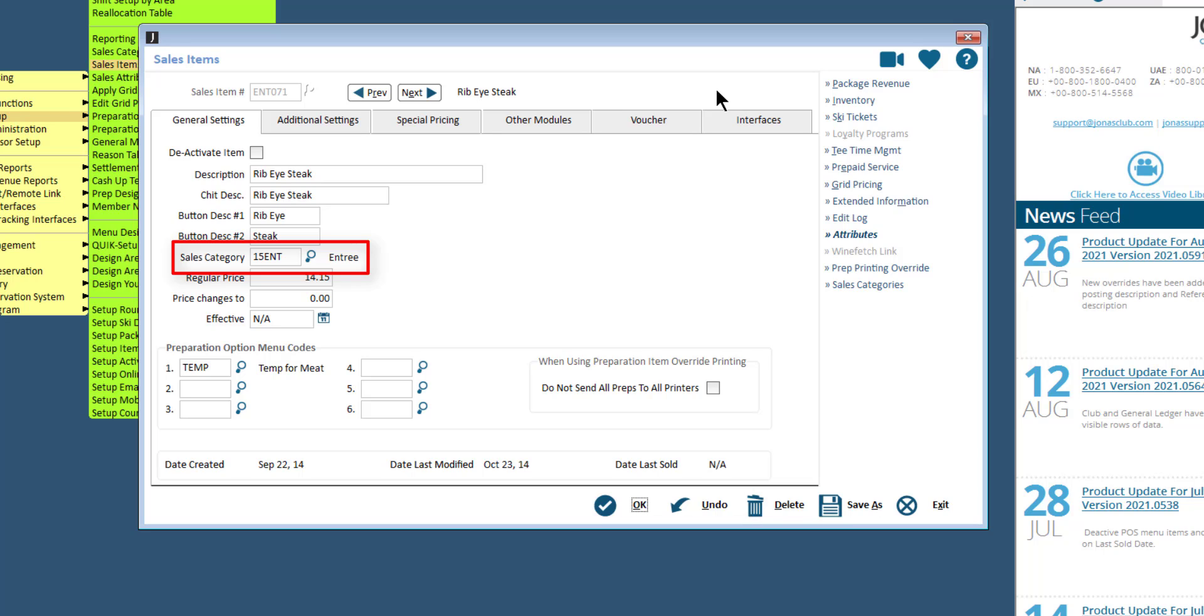Enter the sales category that this item is linked to. Press F2 on your keyboard to open the lookup list. Enter the selling price for this item. If you are going to be using Jonas Club inventory for this item...